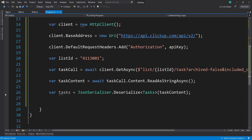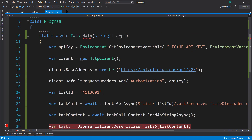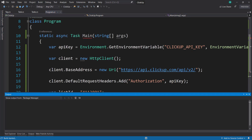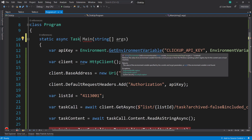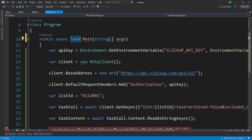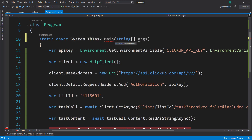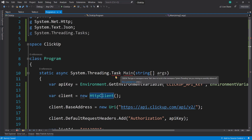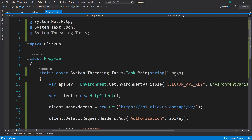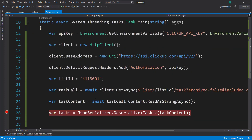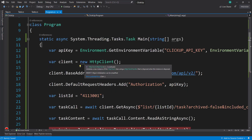Let's run this and make sure everything works. I've got an error — Task object is conflicting with System.Threading.Task. I'll just explicitly use the fully qualified name System.Threading.Task to specify that. If I had done better naming, that wouldn't be an issue.